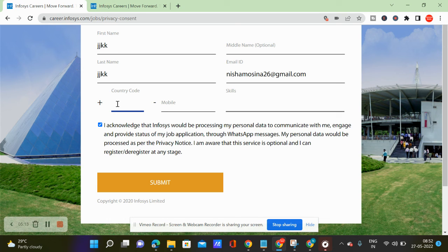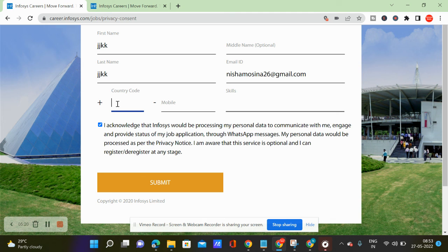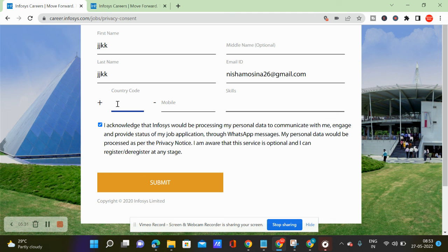Please go ahead and apply for it. Don't forget to subscribe to our channel.